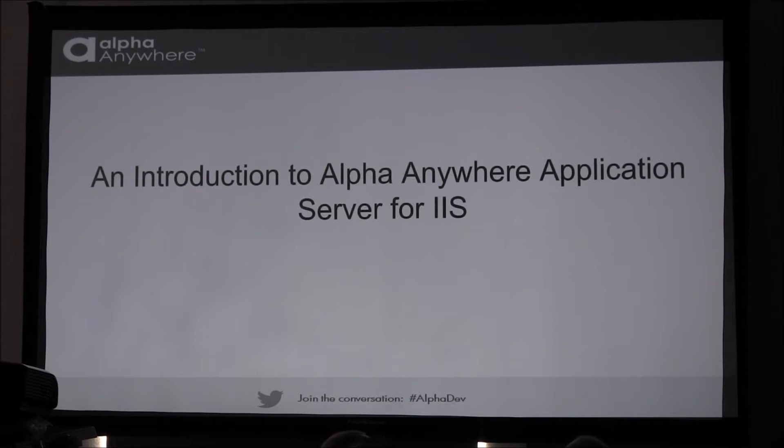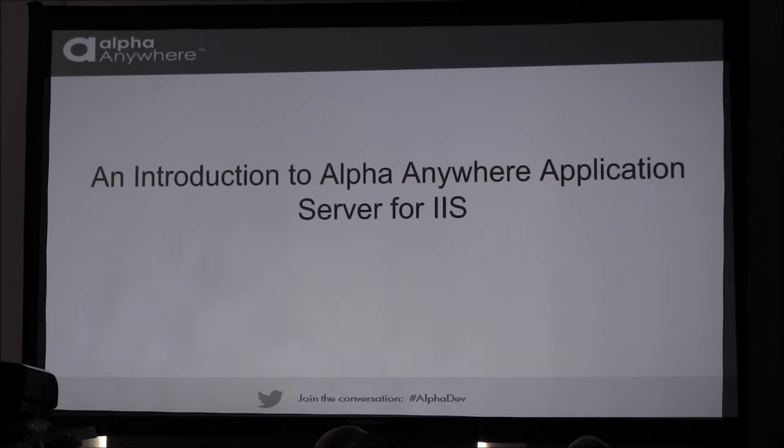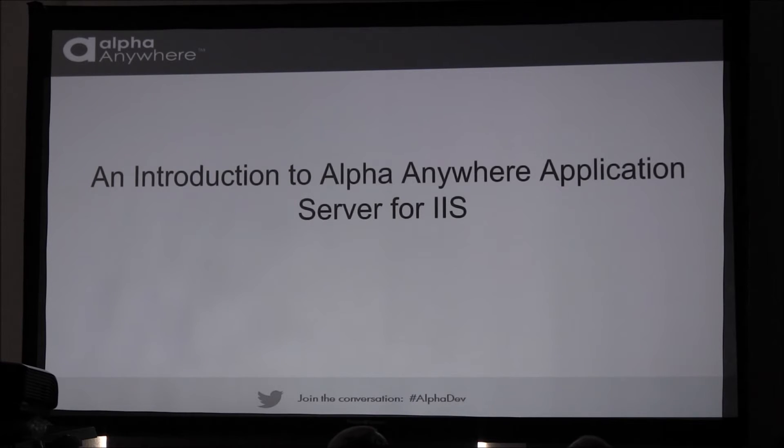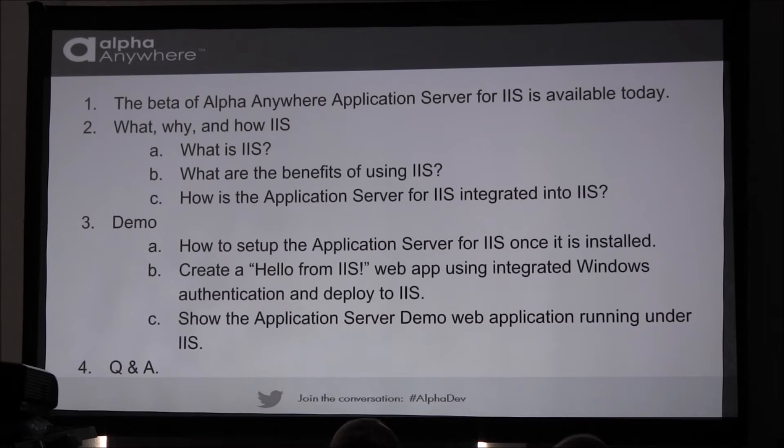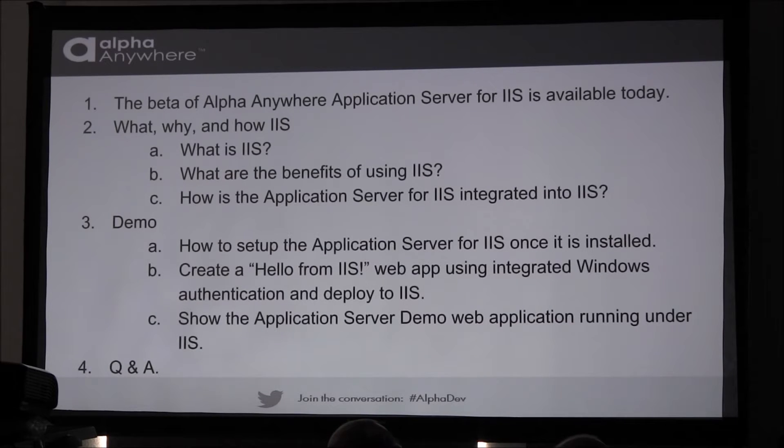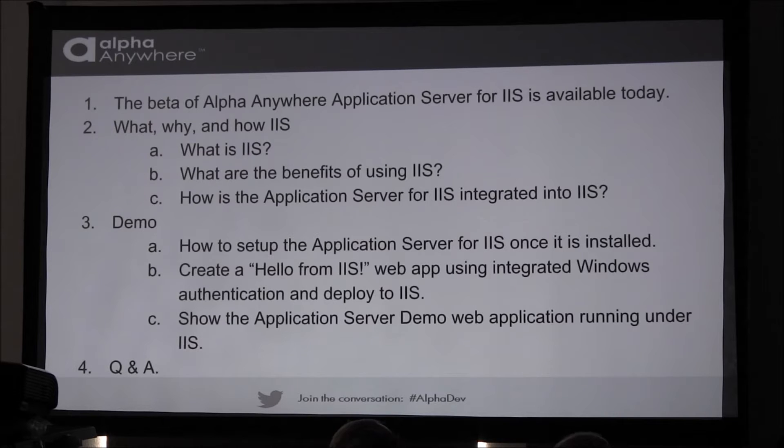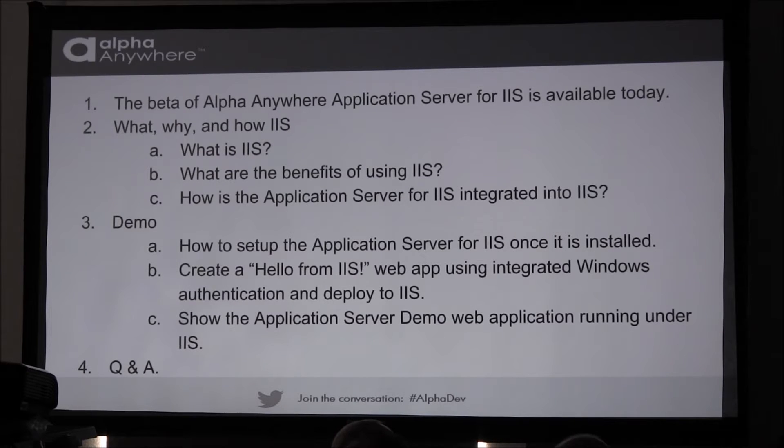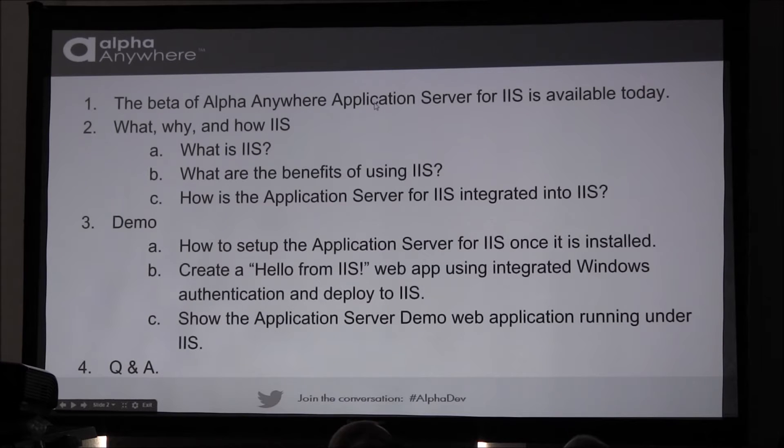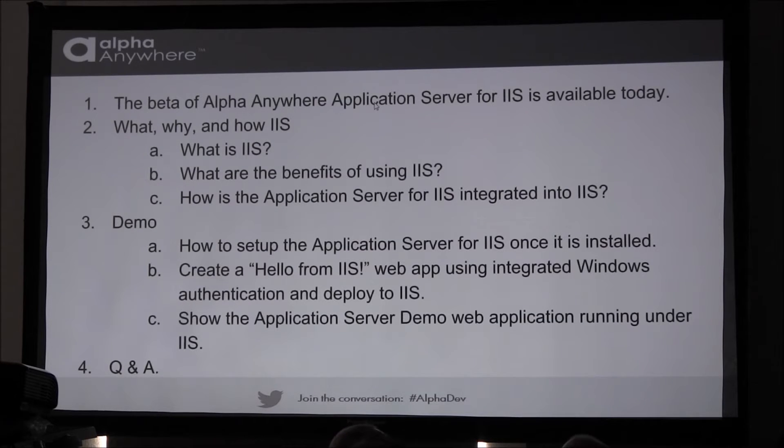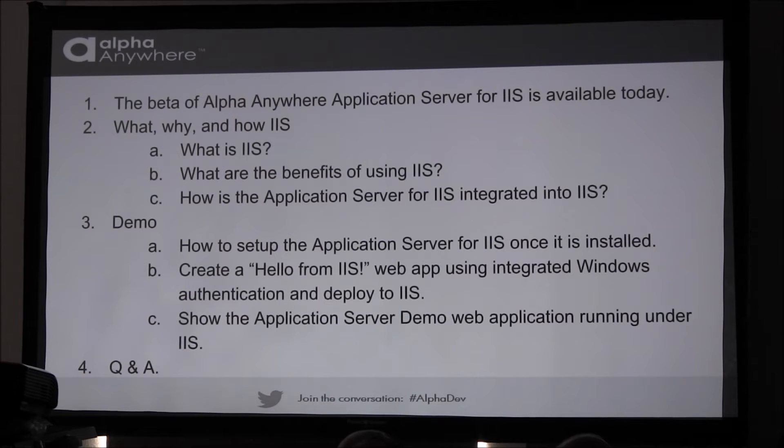This is an introduction to Alpha Anywhere Application Server for IIS. I just want to say up front that someone has told me on numerous occasions that I talk with a funny accent, and I just want to apologize. Hopefully it doesn't get in the way of this presentation. I'm going to start off by saying that this beta is available today. Many of you have already used it. Some of you may not be aware, but it is available today. You can download it.